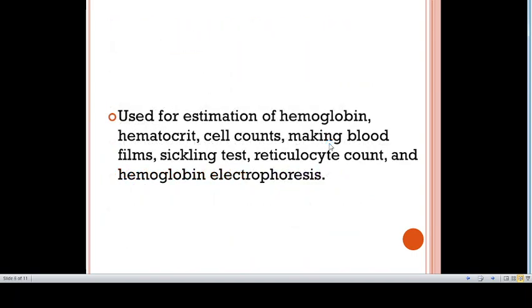Prolonged storage of blood in EDTA anticoagulant leads to alterations. EDTA is used for estimation of hemoglobin, hematocrit, cell counts, making blood films, sickling tests, reticulocyte count, and hemoglobin electrophoresis.